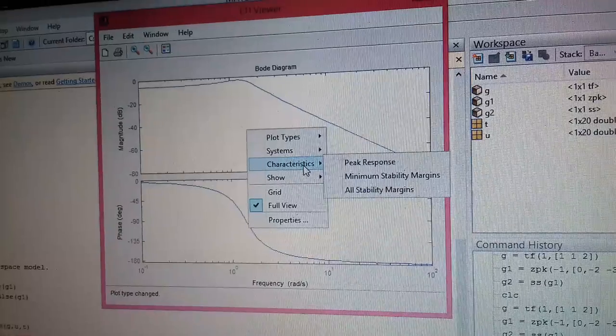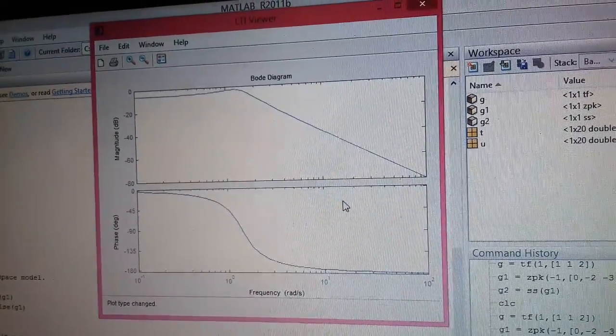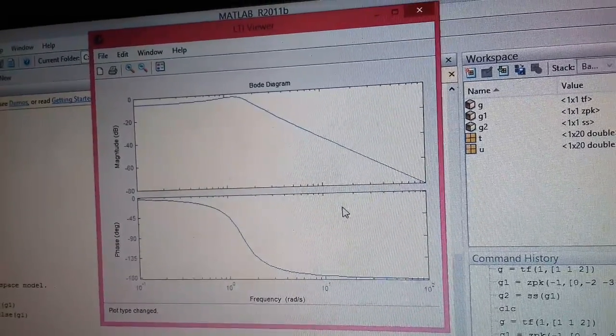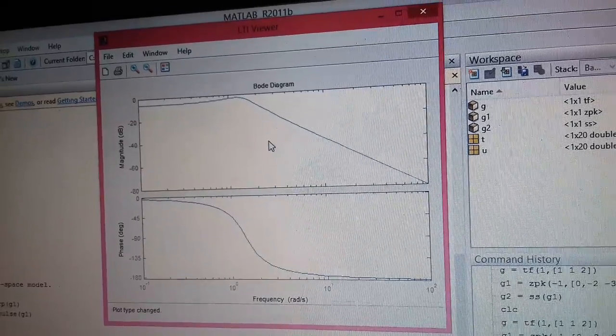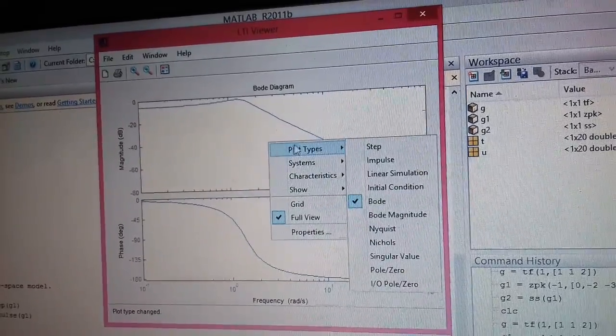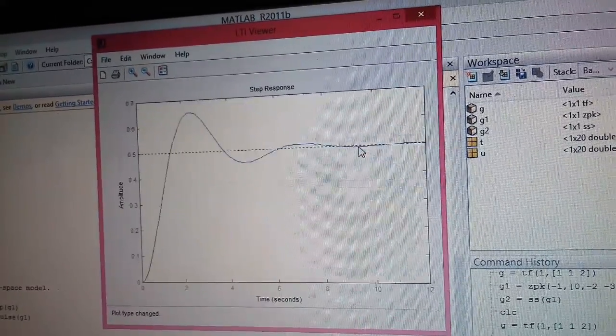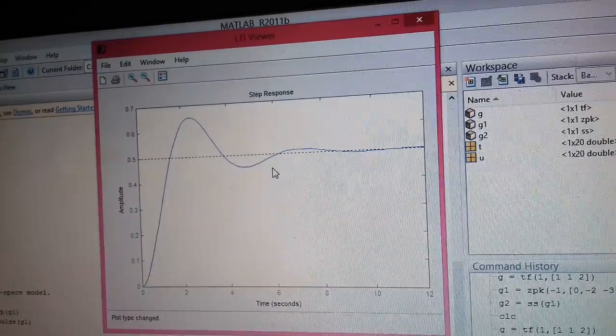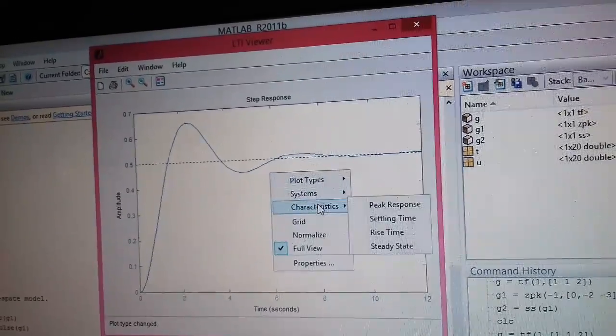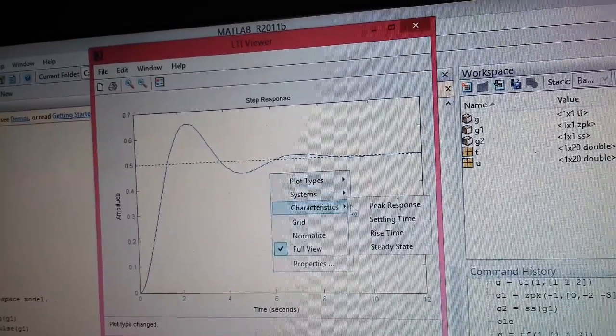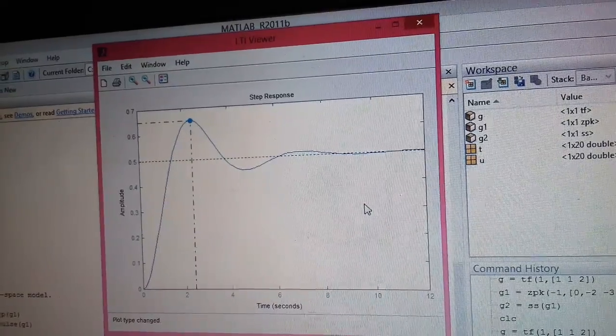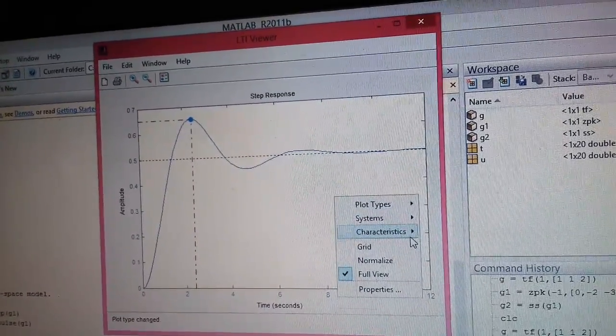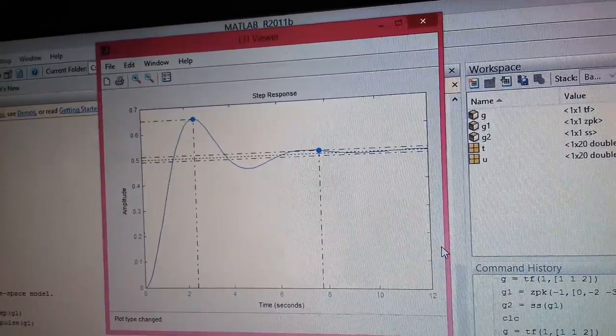If you want to see the stability margins, you can click on it and it will show you what are the stability margins of the system. Suppose we go back to step response and press on characteristics. You can see that peak response is present. Similarly, you can find out the settling time and so on.